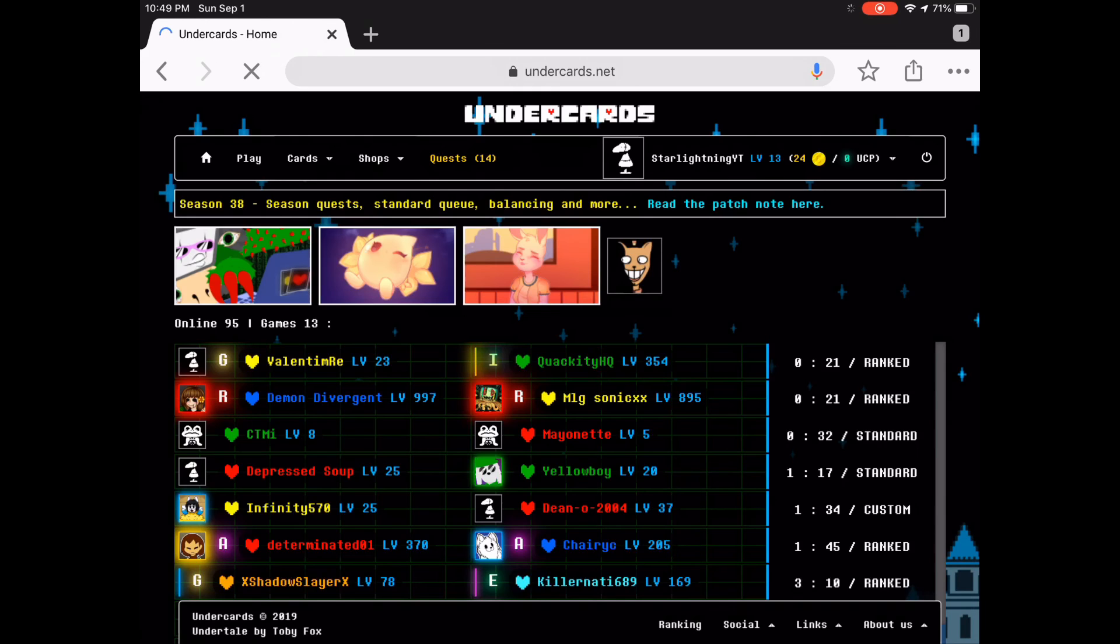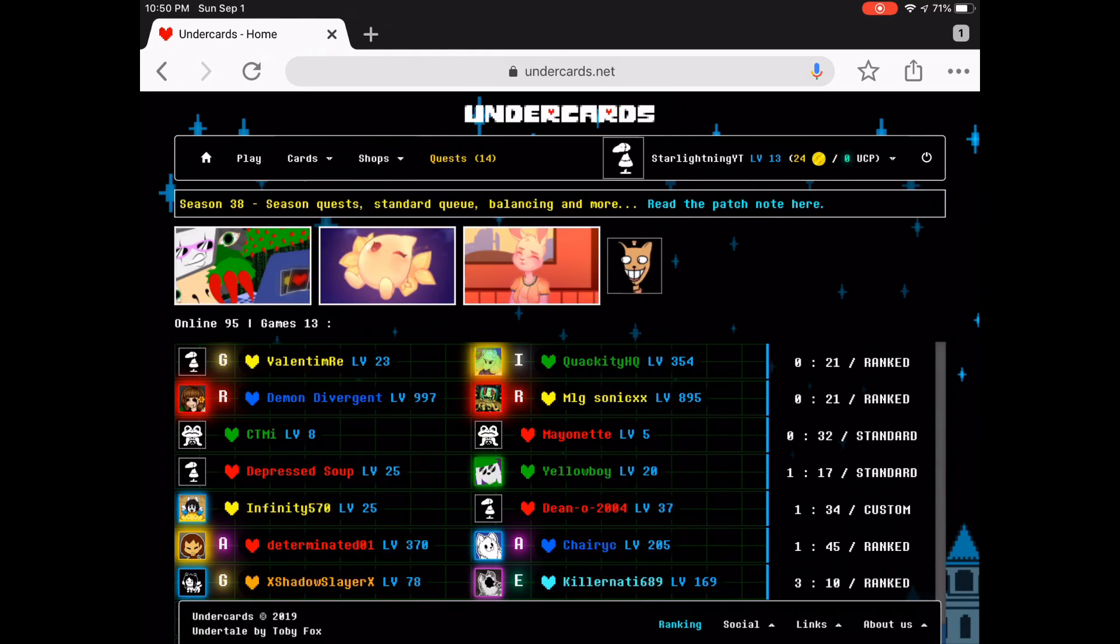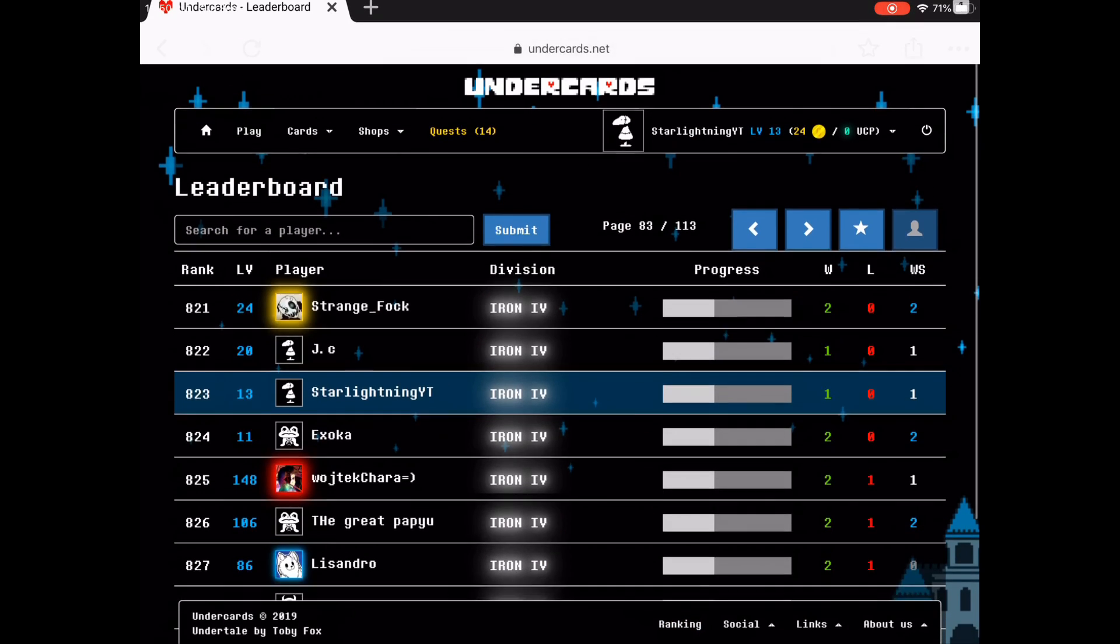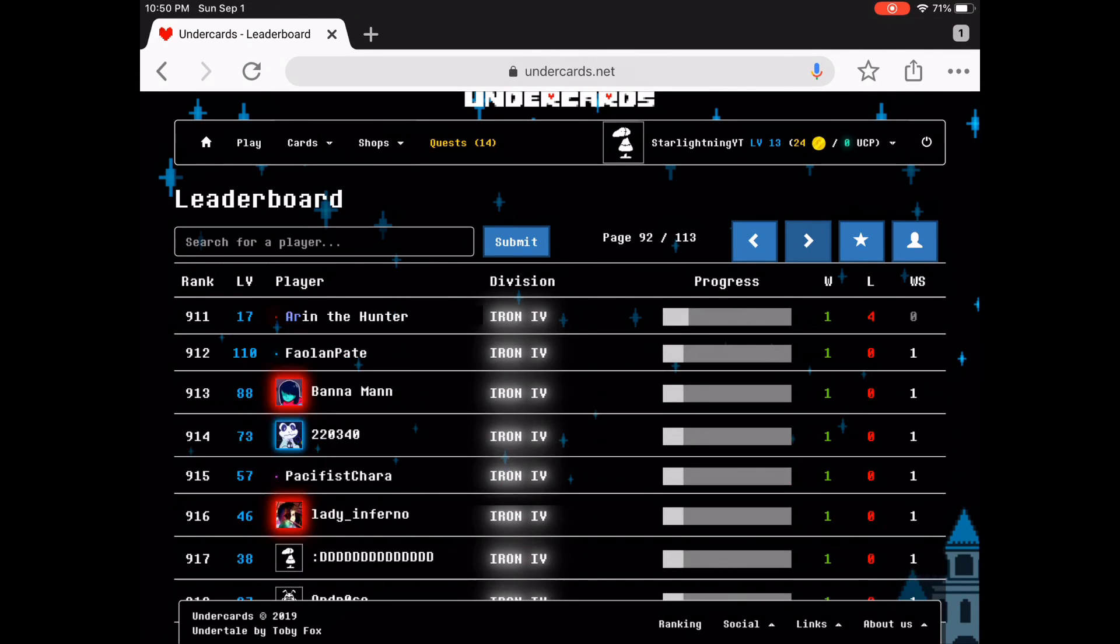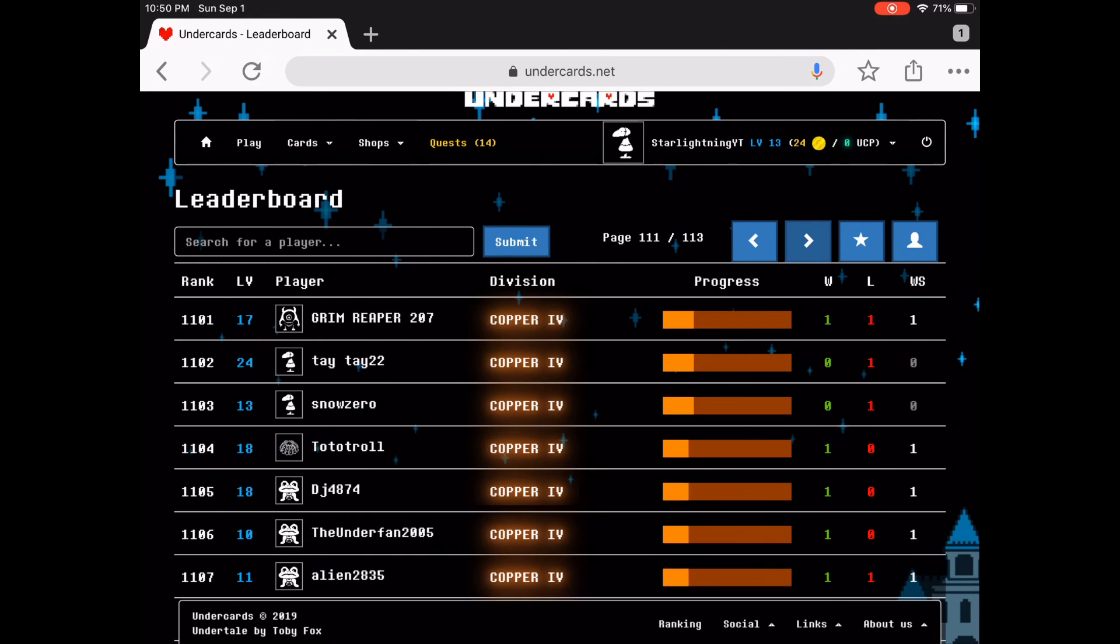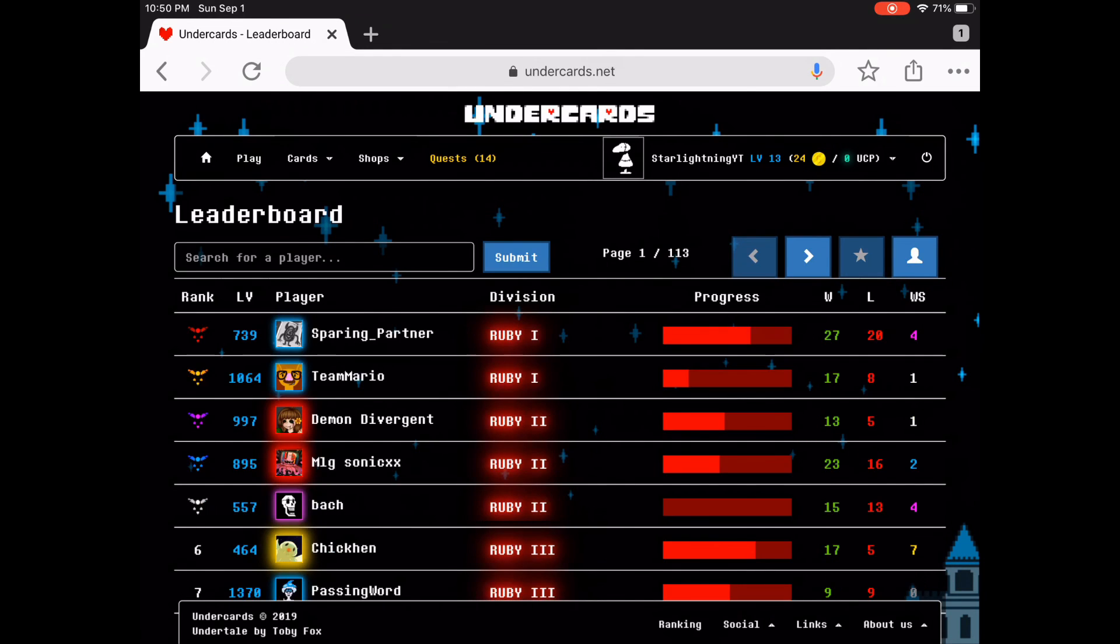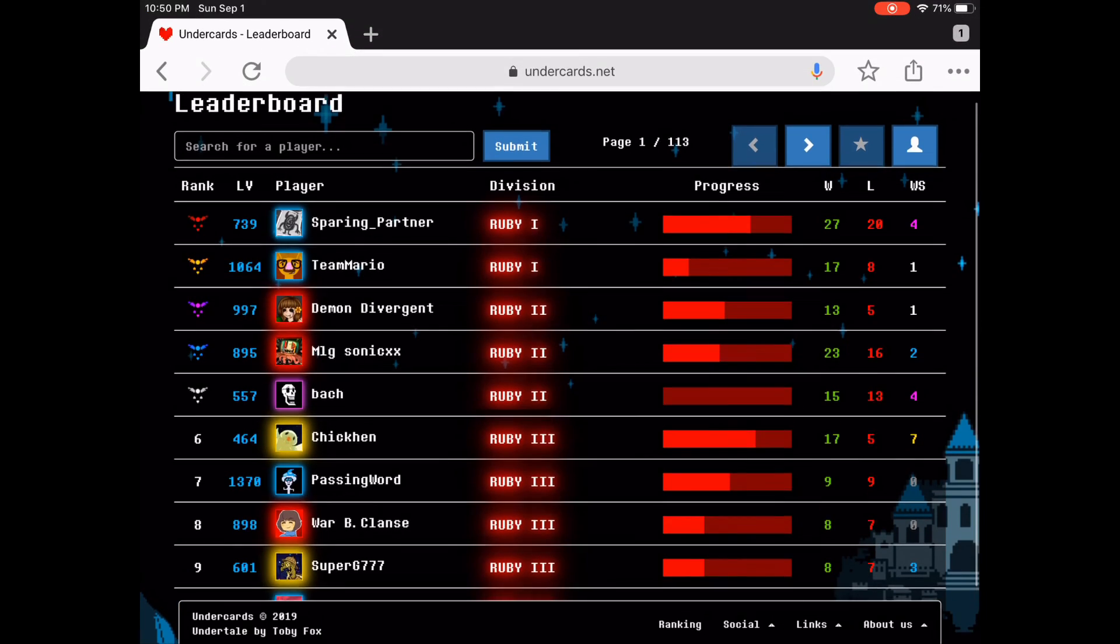I should be on the leaderboards now. Yes, here I am. Rank 827 out of over a thousand, so if you ask me, I'm not doing that badly.